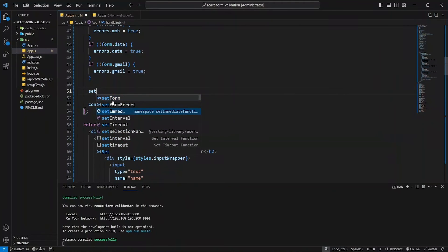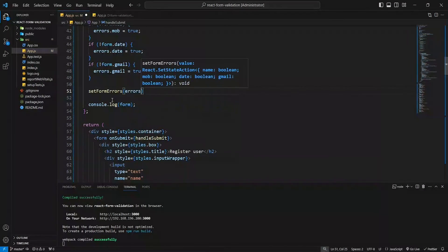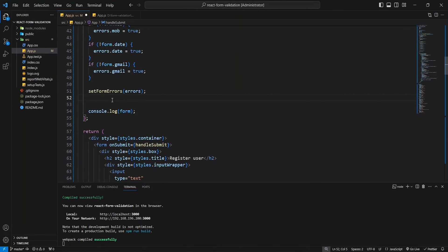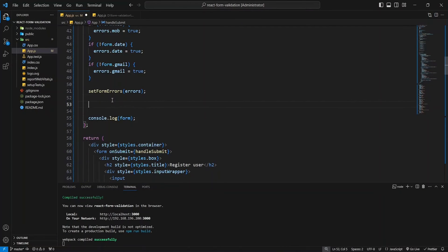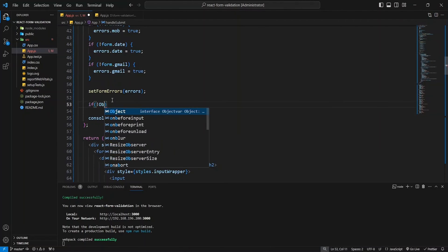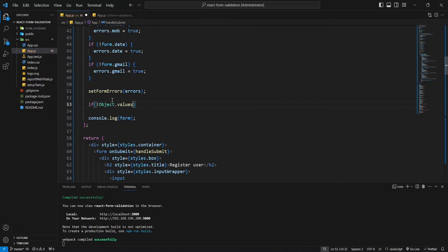Finally, let's check if there are no errors present in the form. If no errors are found, it logs the current state of the form and resets both the form state and form errors to their initial values.